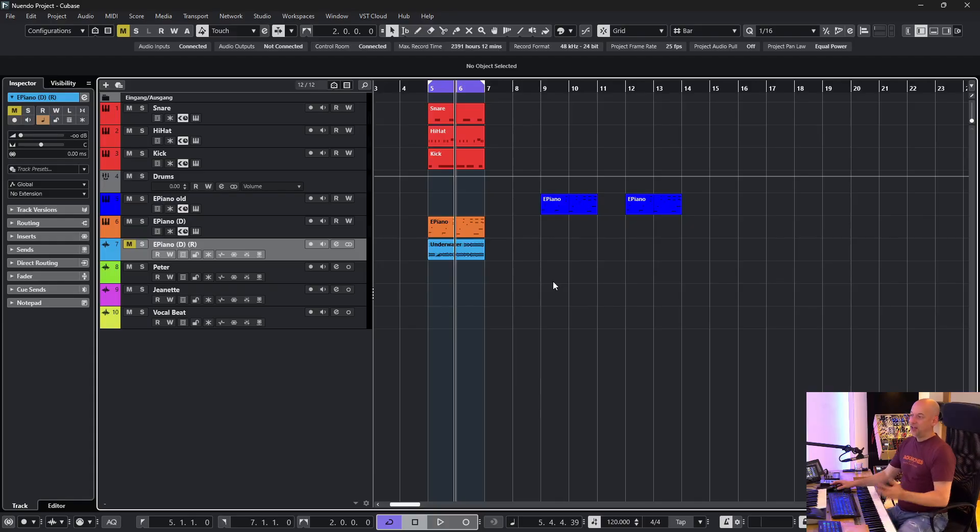Cubase and Nuendo are great tools and you can adjust them to your own workflow. So here are five things I changed different from the factory settings.